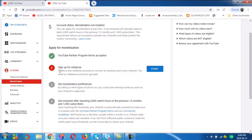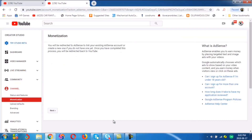Here it's saying: create a new AdSense account or connect an existing one to your channel. You need an AdSense account to get paid. I would advise you, if you are new on YouTube or if you don't have an AdSense account before, just create a new one. Because sometimes when you create an independent AdSense account and try to link it to your existing YouTube account, it becomes a little bit confusing, and if you make any mistake, that might be severe. So I advise you, create a new AdSense account through YouTube, not through AdSense standalone. This is the easy way — create it through your YouTube account. Now we will click the start button to proceed to sign up for AdSense.